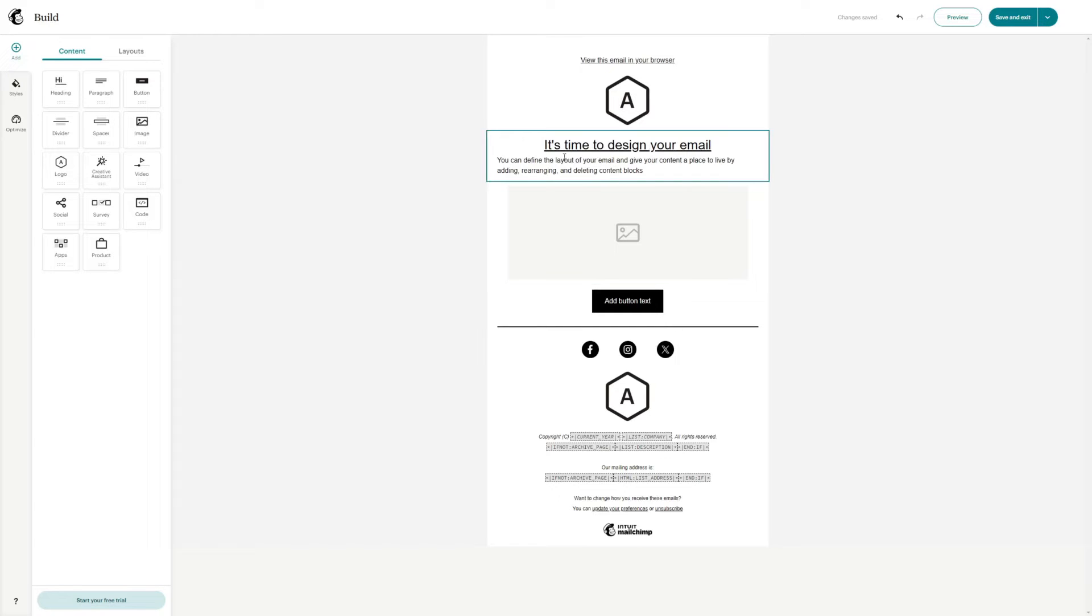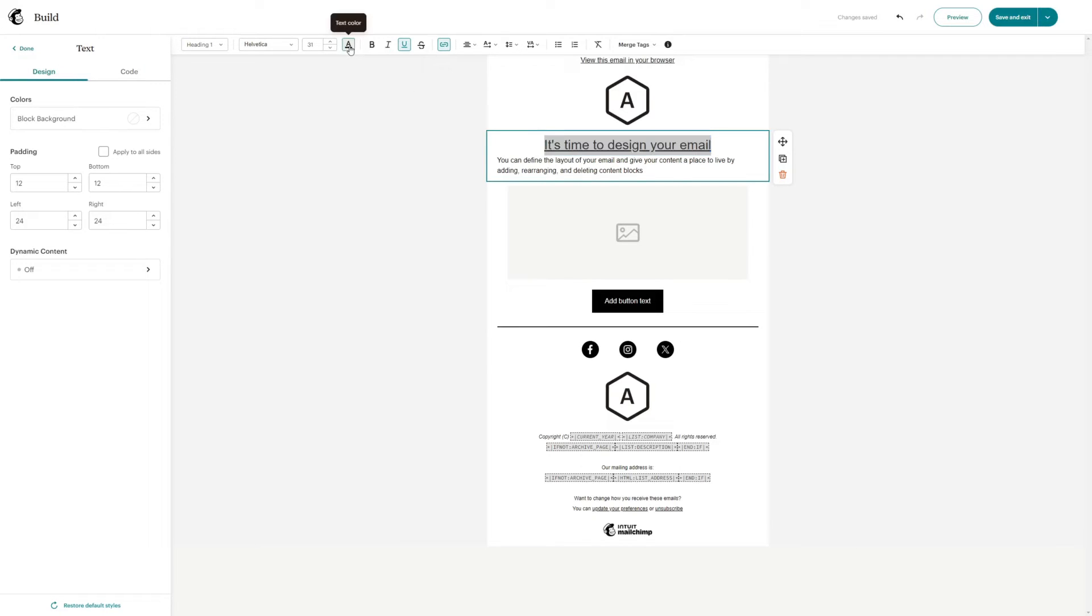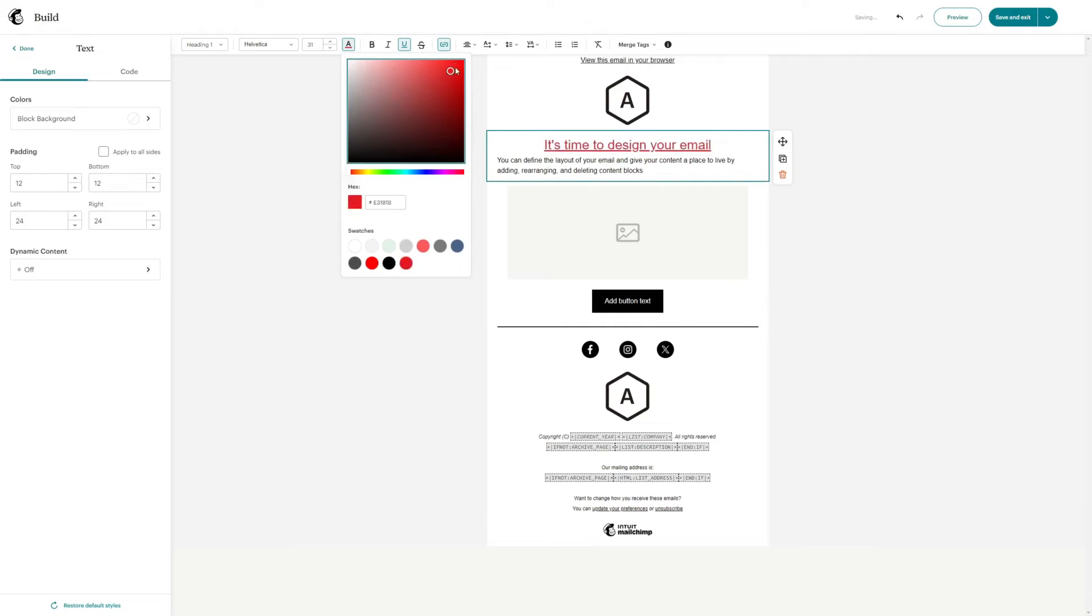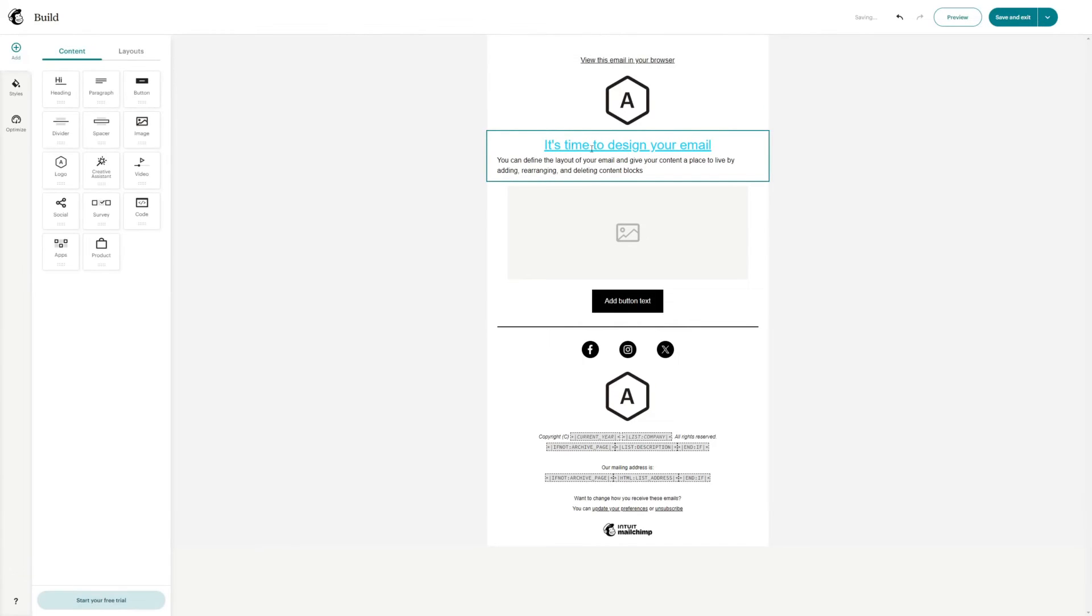Now in order to change the color of the hyperlink individually what I have to do is simply highlight the hyperlink or the text of the hyperlink and then head over to the text color option right here in the top side and then basically just make it red, blue, pink or whatever color you want. And as you can see just like that the hyperlink color is now changed.